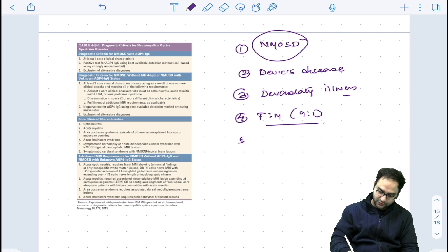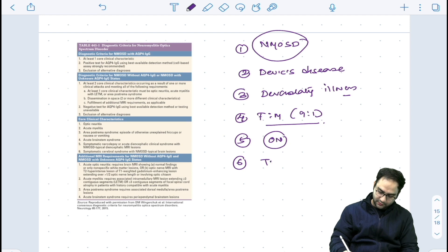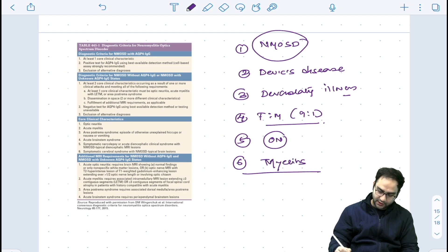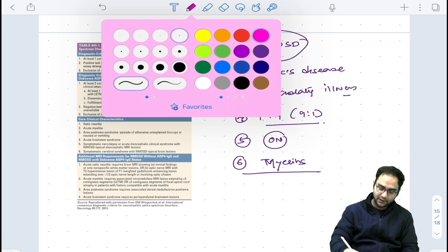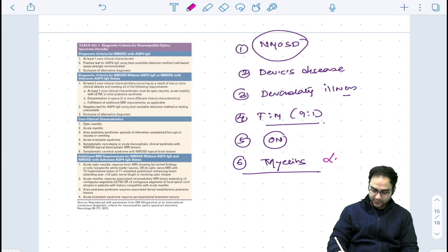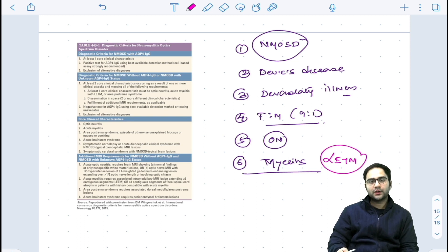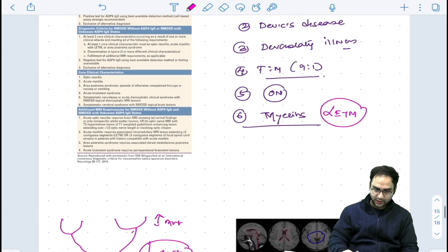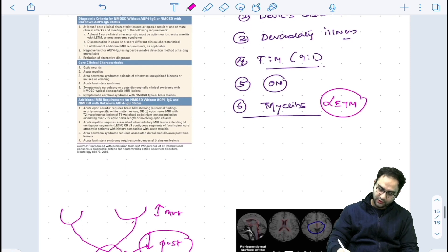The classical features of NMO spectrum disorders are optic neuritis and myelitis. The characteristic of myelitis in NMO spectrum disorder is LETM — Longitudinally Extensive Transverse Myelitis. In multiple sclerosis, about one to two vertebral segments are involved, whereas in NMO spectrum disorder more than three vertebral segments are involved.